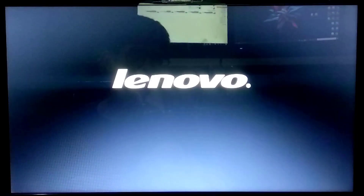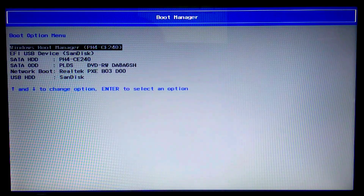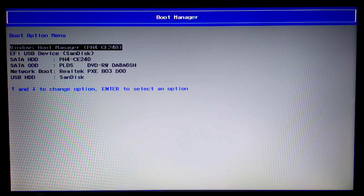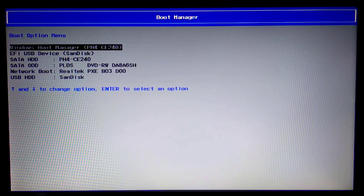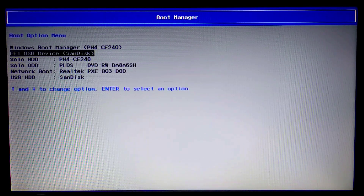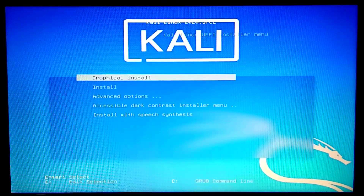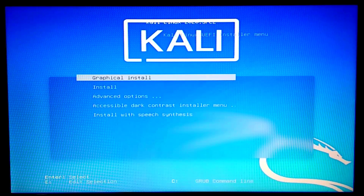While it restarts, I need to press F12 on my laptop to open the boot menu — on other laptops it may be a different function key. I'll select my bootable USB drive, which is the EFI USB drive from SanDisk. Now we're at the Kali installer and I'll go ahead and choose Graphical Install.